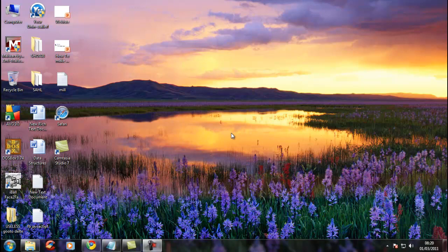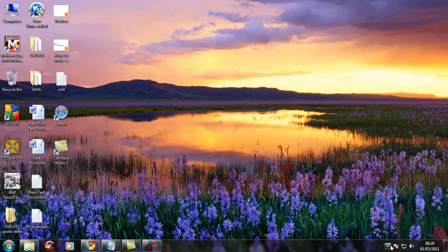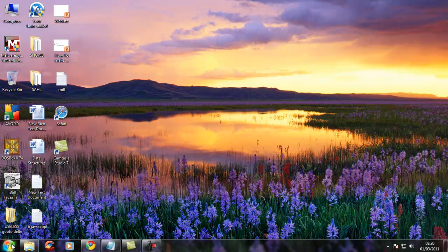You must have wondered sometimes why some programs start at startup and the icons come over here. That is because they are set like that, and sometimes they make the PC startup slow. Today I am going to show you how to disable them. The procedure for Windows 7, XP, and Vista are the same, so I am using Windows 7 here but you can do it everywhere.